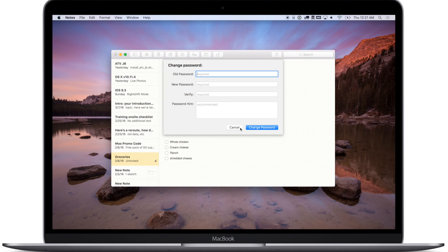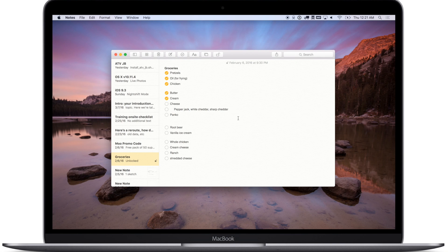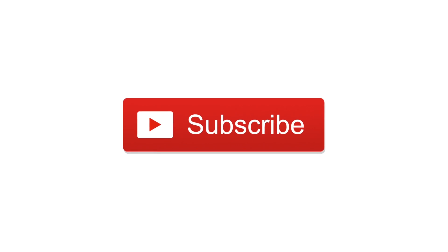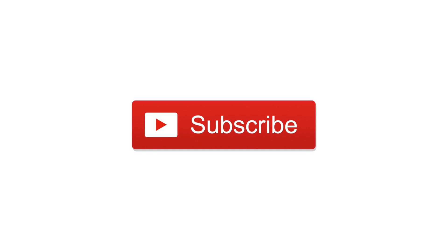So that pretty much covers protecting notes on iOS and Mac. If you have any questions throw them in the comments below, and please subscribe if you found this video useful. Until next time, this has been Andrew for iDownloadBlog.